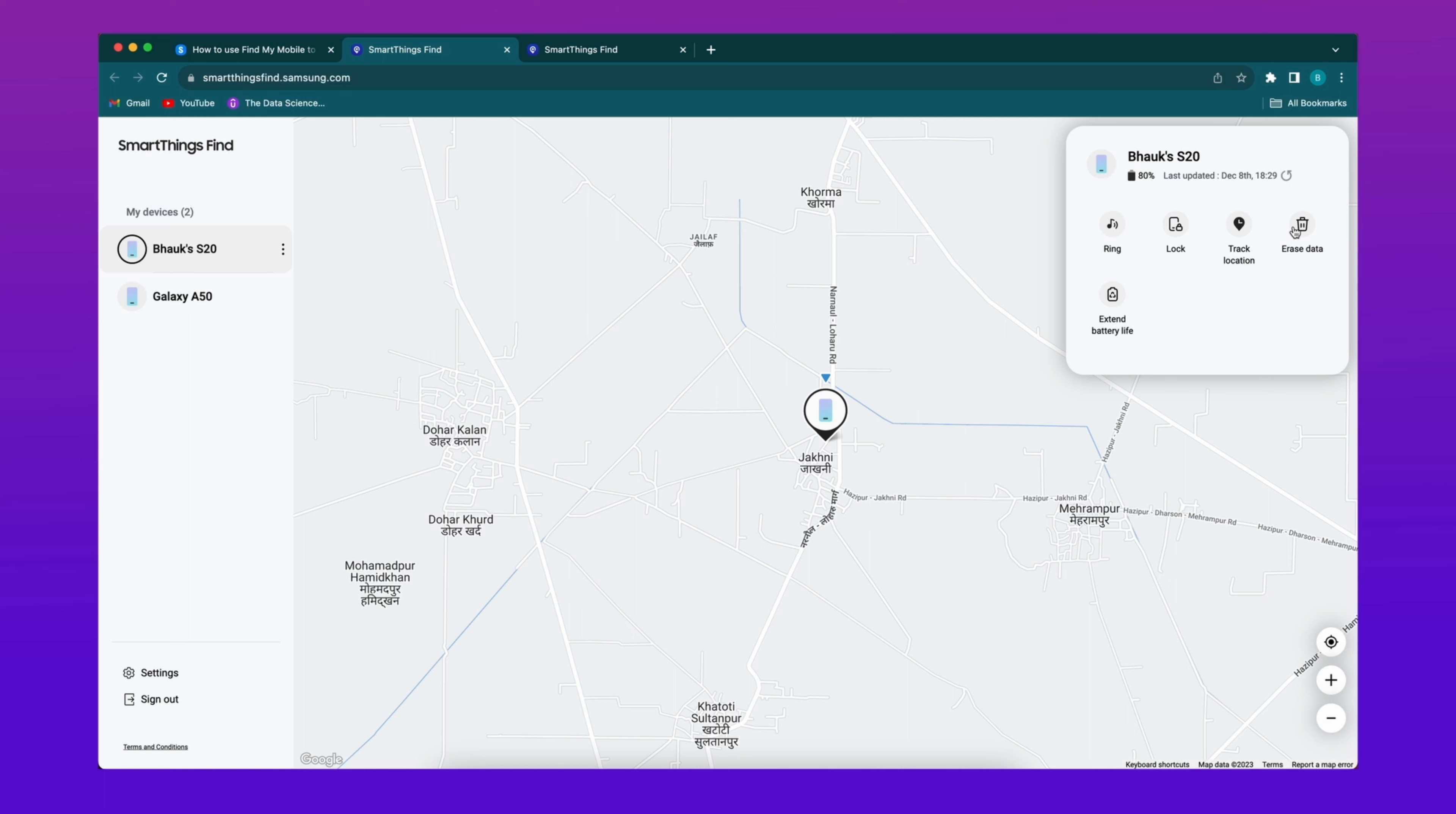After this, your device will be reset to factory settings and the lock screen will be removed.